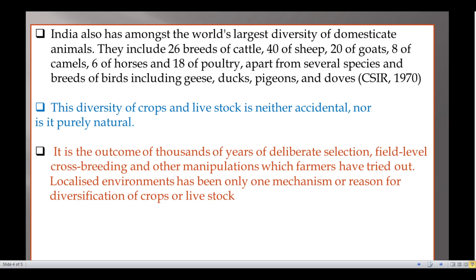India also has amongst the world's largest diversity of domesticated animals. These include 26 breeds of cattle, 40 of sheep, 20 of goats and 8 of camels, 6 of horses and 18 of poultry, apart from several species and breeds of birds including geese, ducks, pigeons and doves.